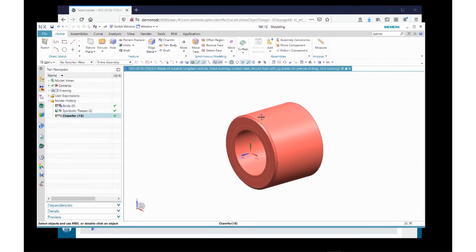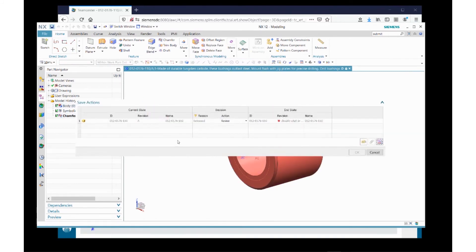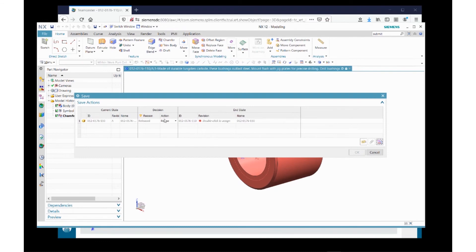And I'm going to apply a change. Put a tiny little chamfer right there. But what happens when I go to save? If I hit the Save button, Teamcenter says, well, you can't save the A, but here are your actions that are available.